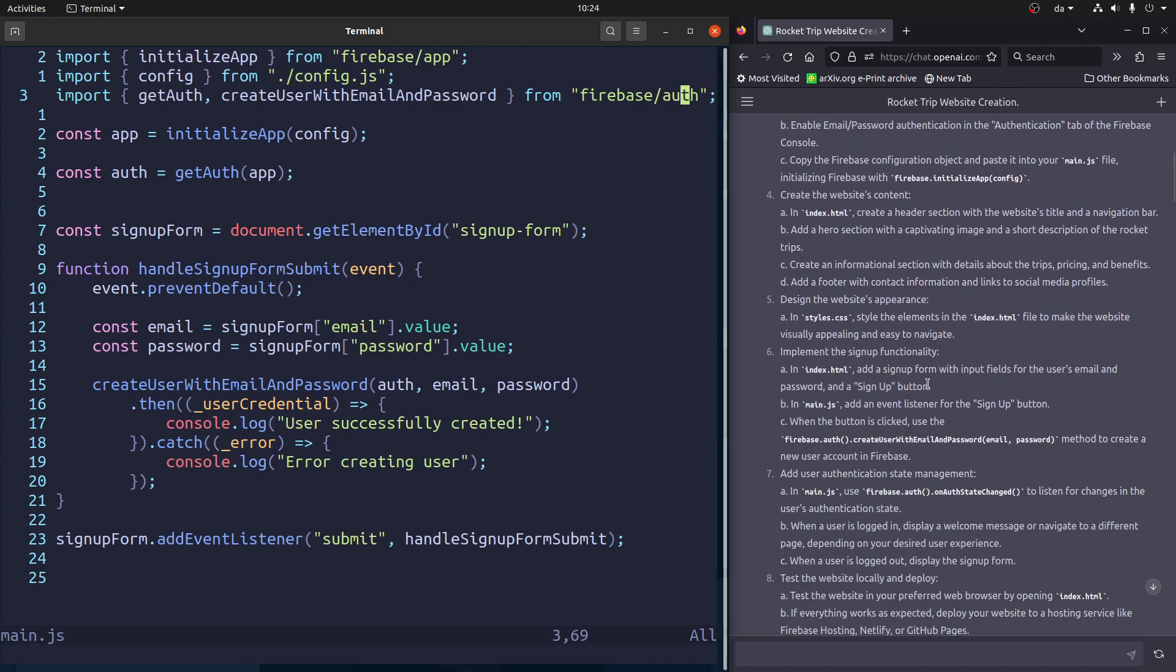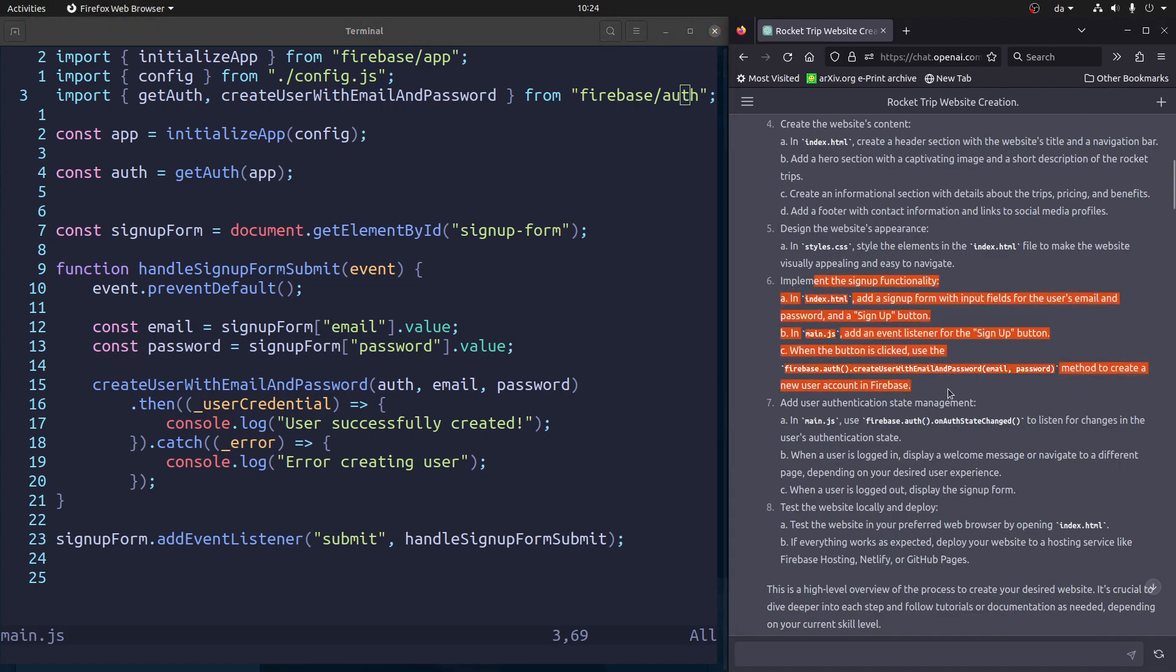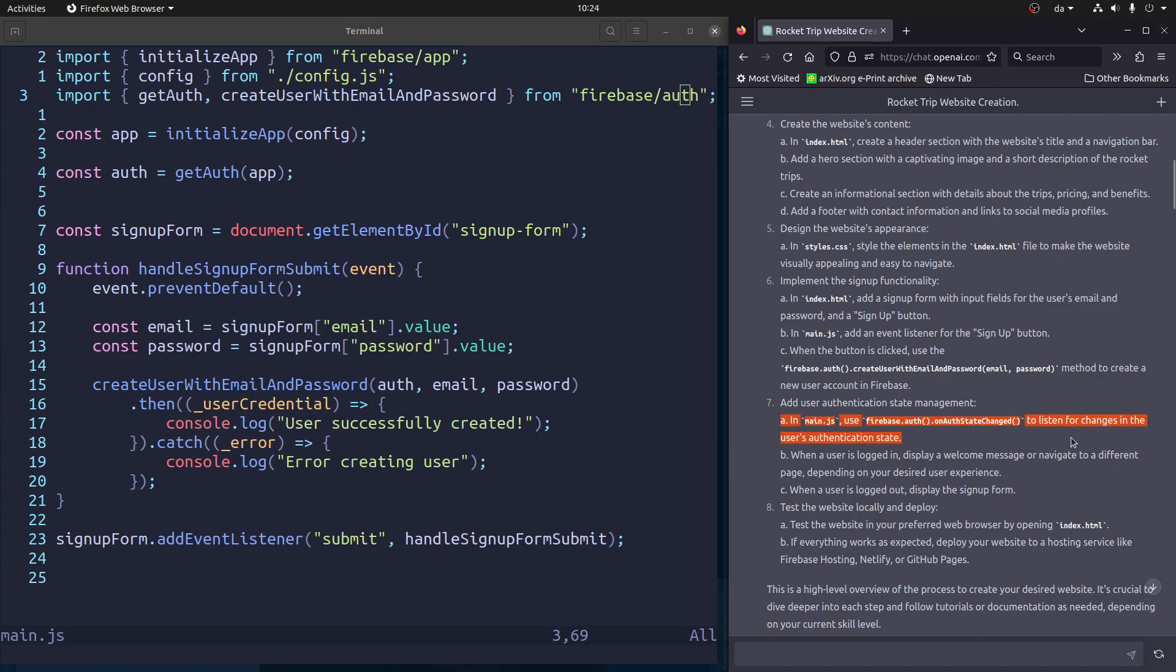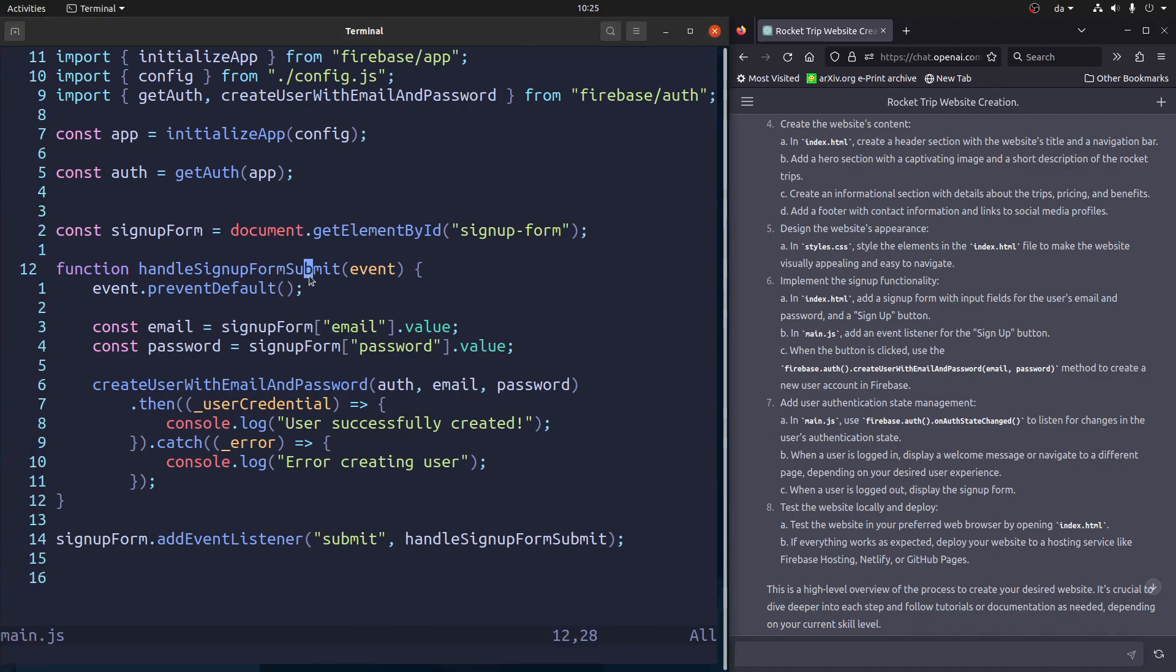I skipped a lot of these steps because, well, we already did it kind of. So right, implement the signup functionality, add user state management. So that is something we could try another time. And yeah, I mean, we basically have a working website now with ChatGPT. So that's it for this time. See you on the next one.